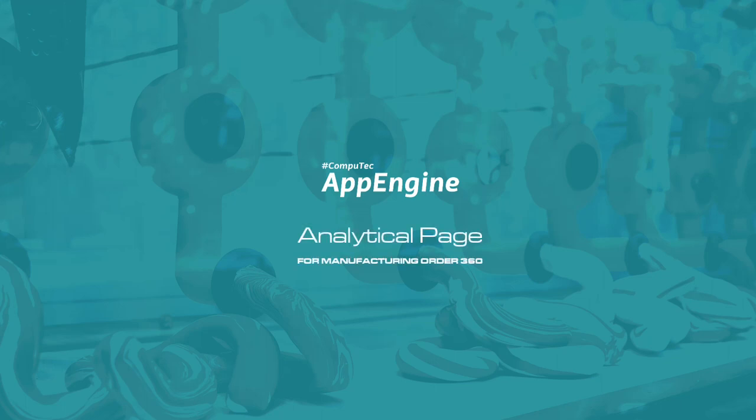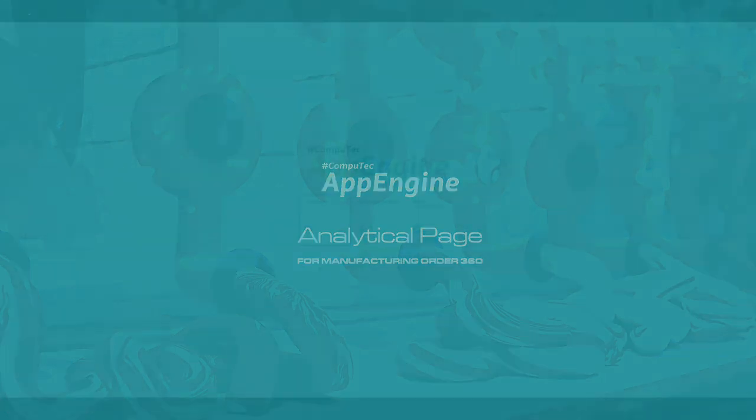Hi everyone, thank you for joining me for this video. Today I'm really excited to tell you about a new CompuTec App Engine feature, our analytical page.